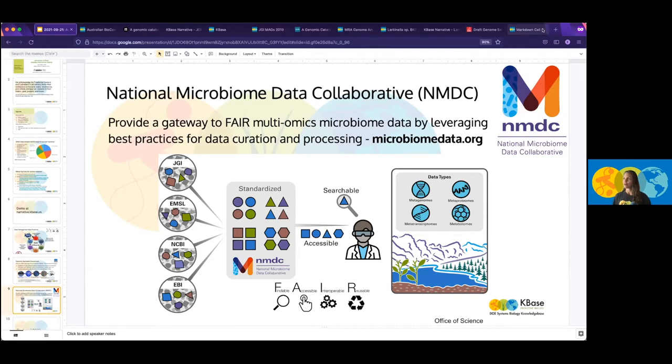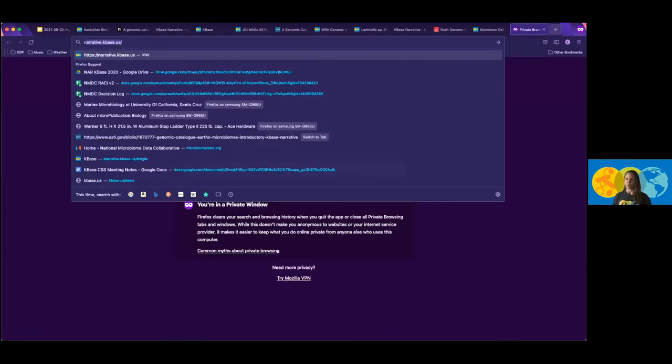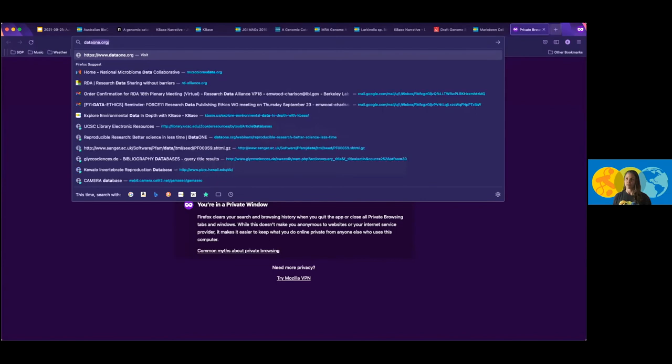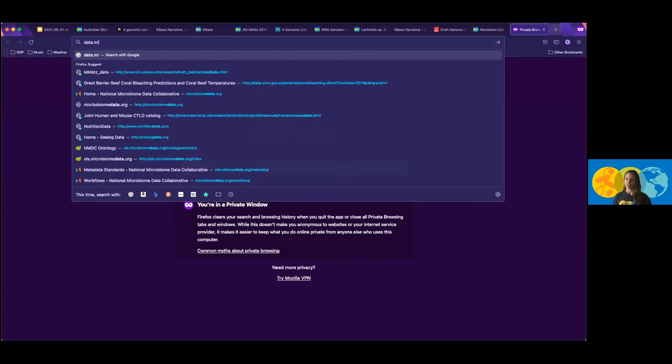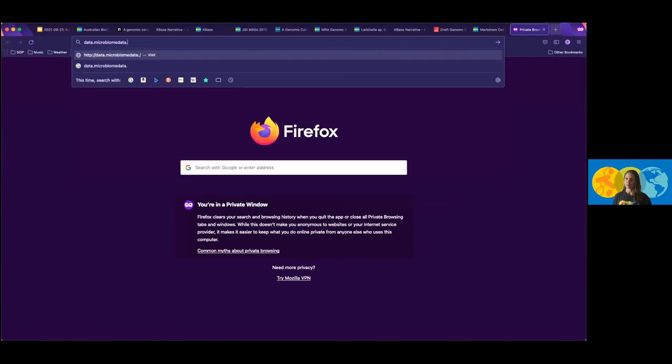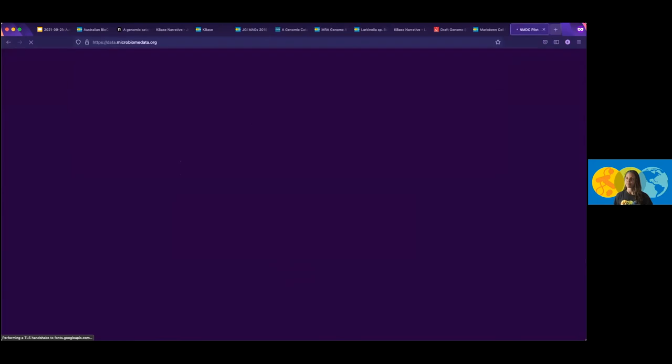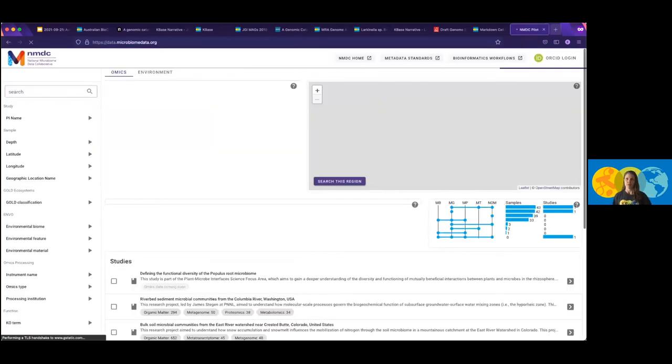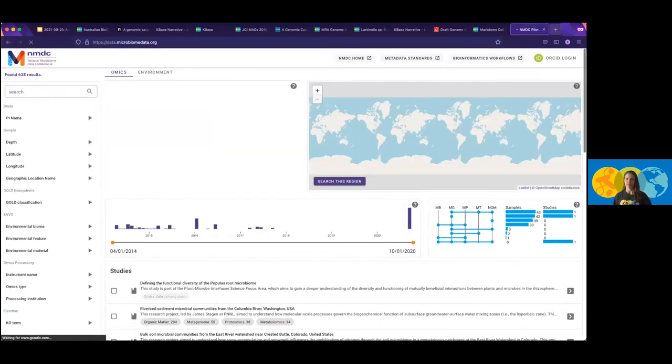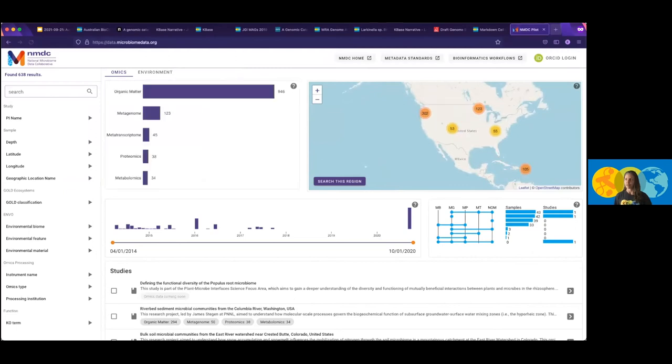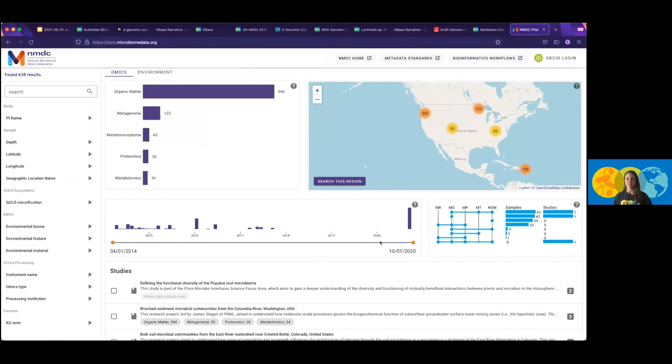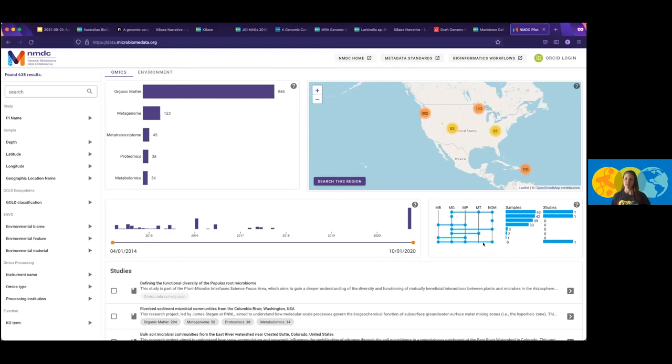I will show you their website here real quick. This is the data portal for the National Microbiome Data Collaborative. And again, we can provide links for everyone. But you can see that they've got various different types of omics, so organic matter, metagenome, metatranscriptome, proteomics, and metabolomics. They are working on a nice searchable map structure in order to do that. They have date and time as a way to search, and they're looking across multi-omics samples, so studies that have actually done several of these different omics types in a particular study in order to start to do cross comparisons between those. So that is another resource that's free and open to the community.